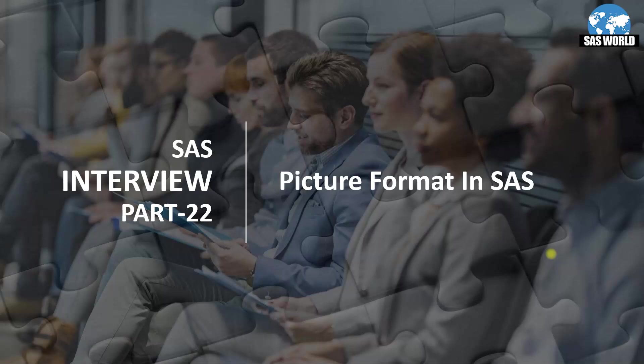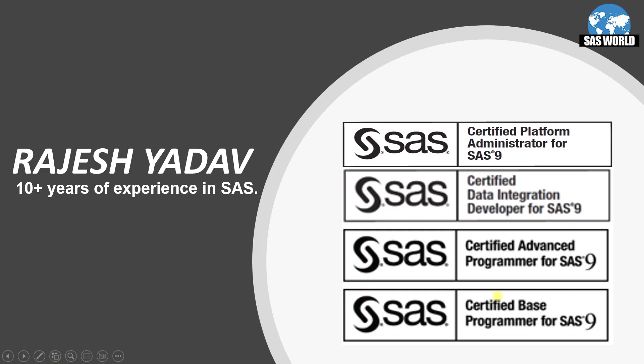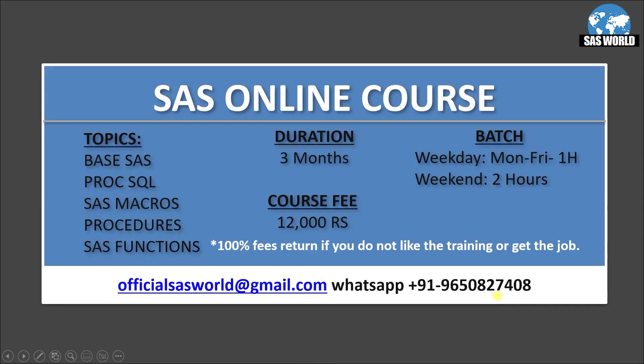Hi guys, welcome to my channel. This is Rajesh Yadav and in today's video I am going to discuss interview questions and answers based on picture format. Let's move on to the next slide. This is about me and my experience.